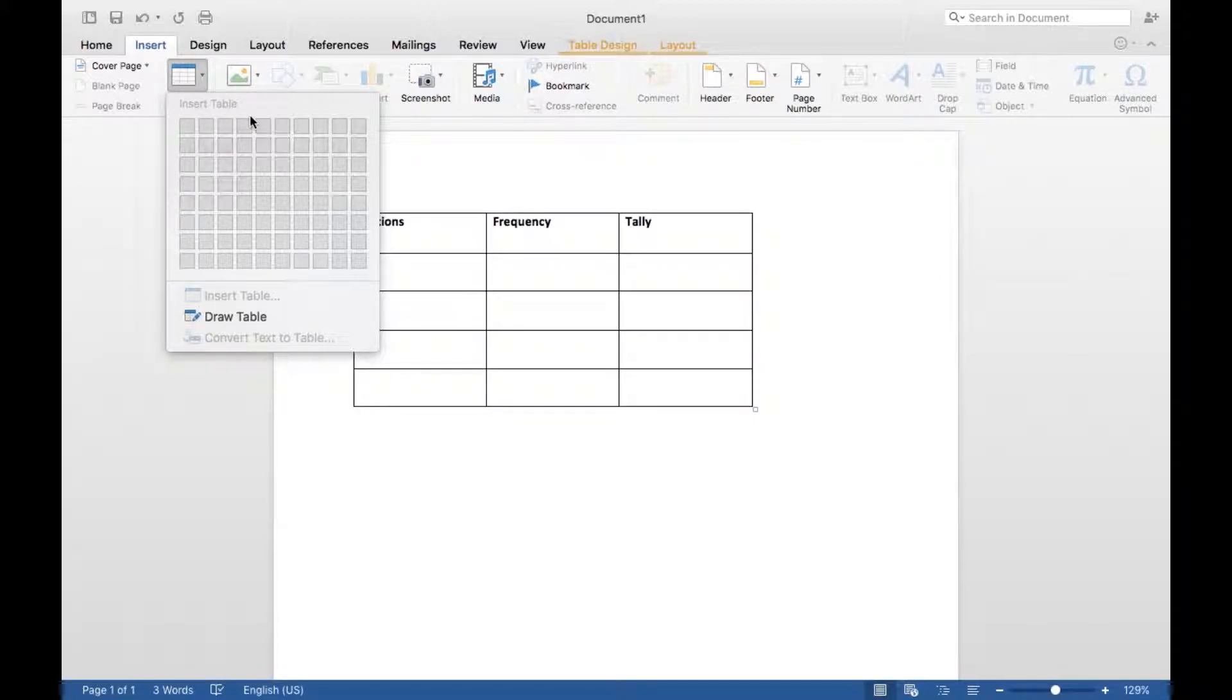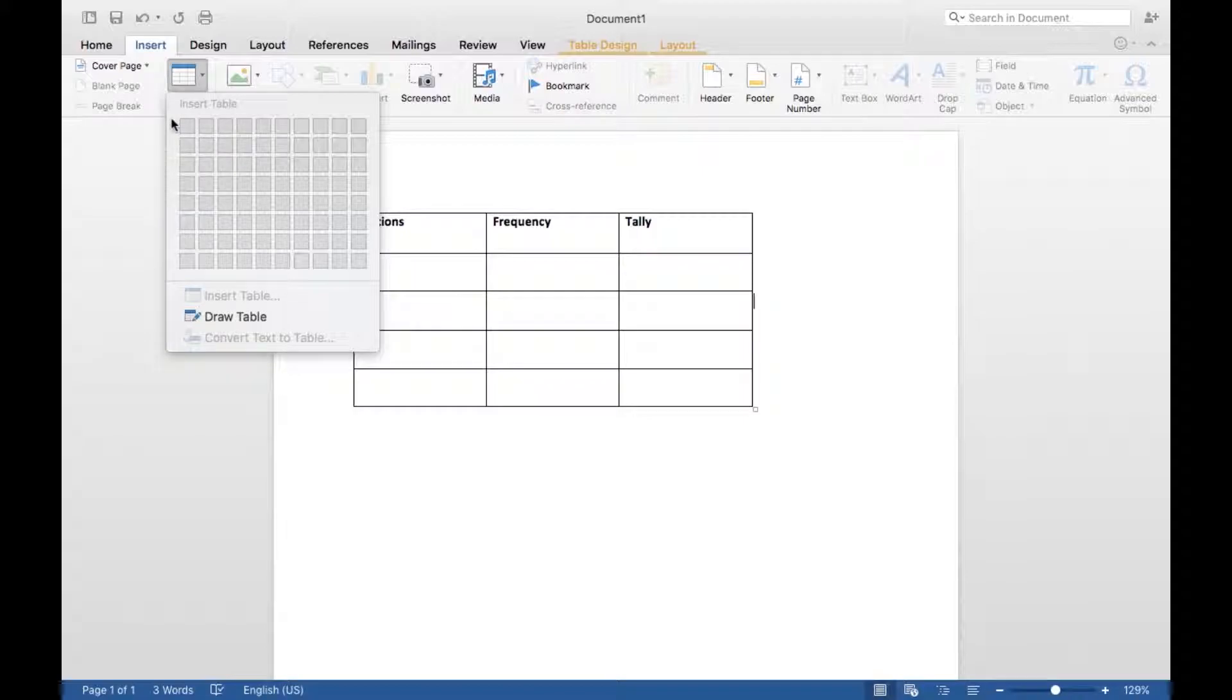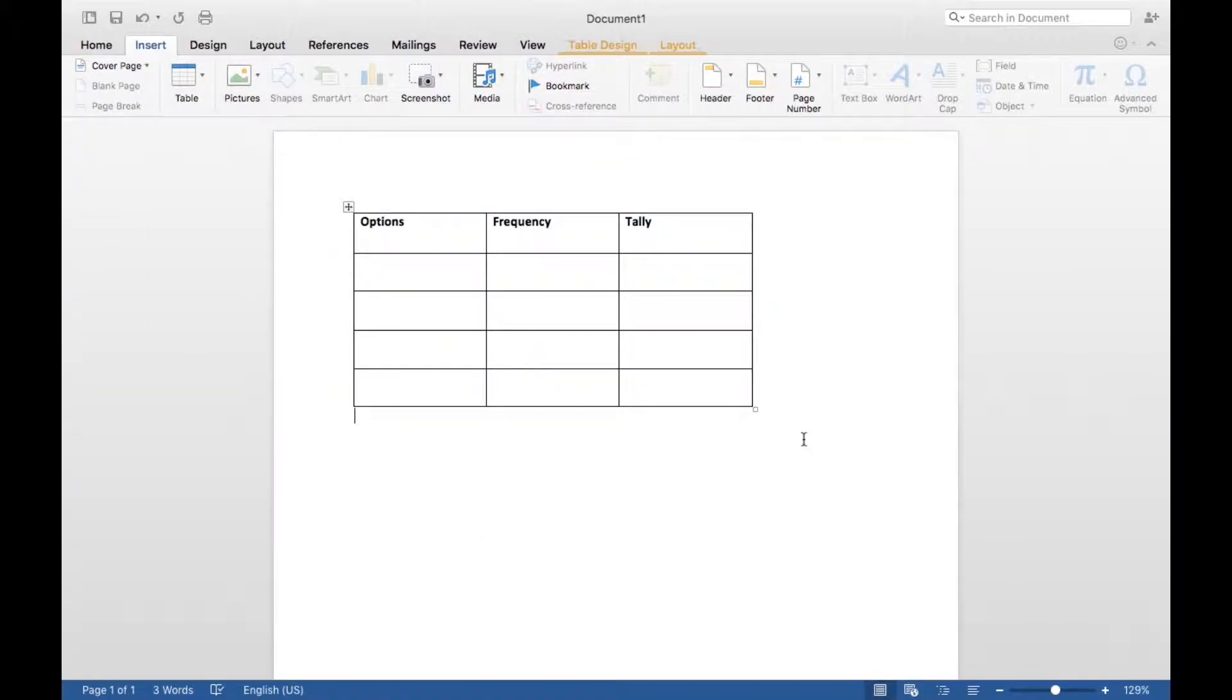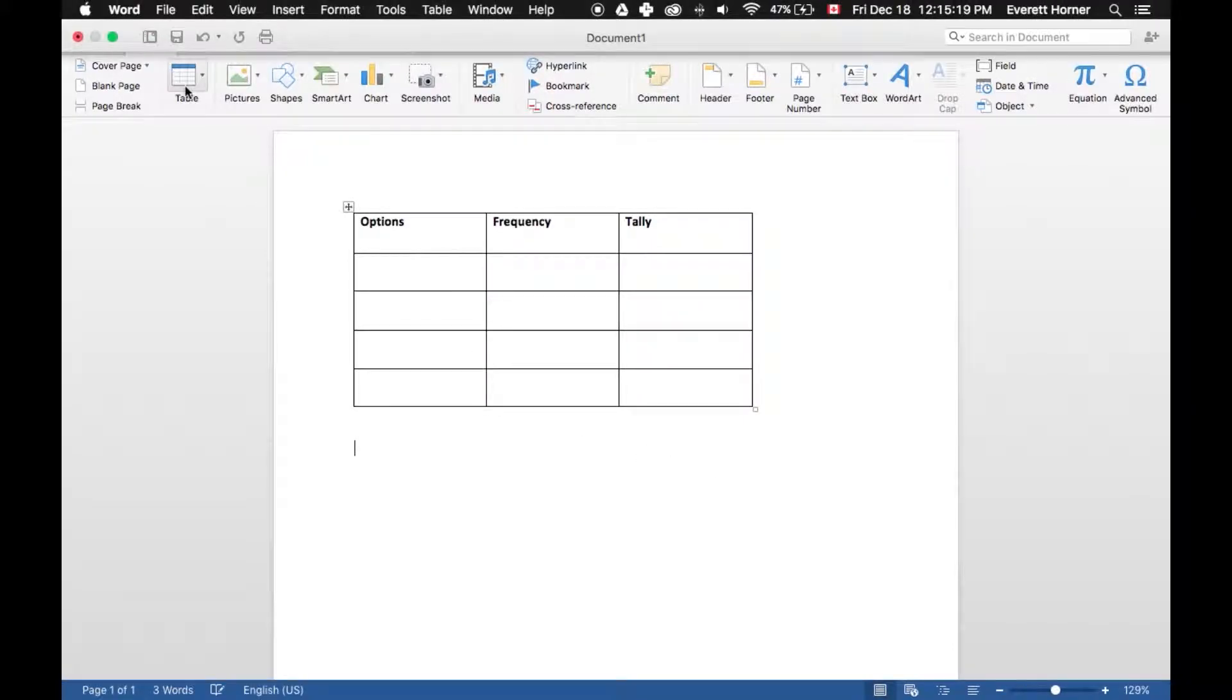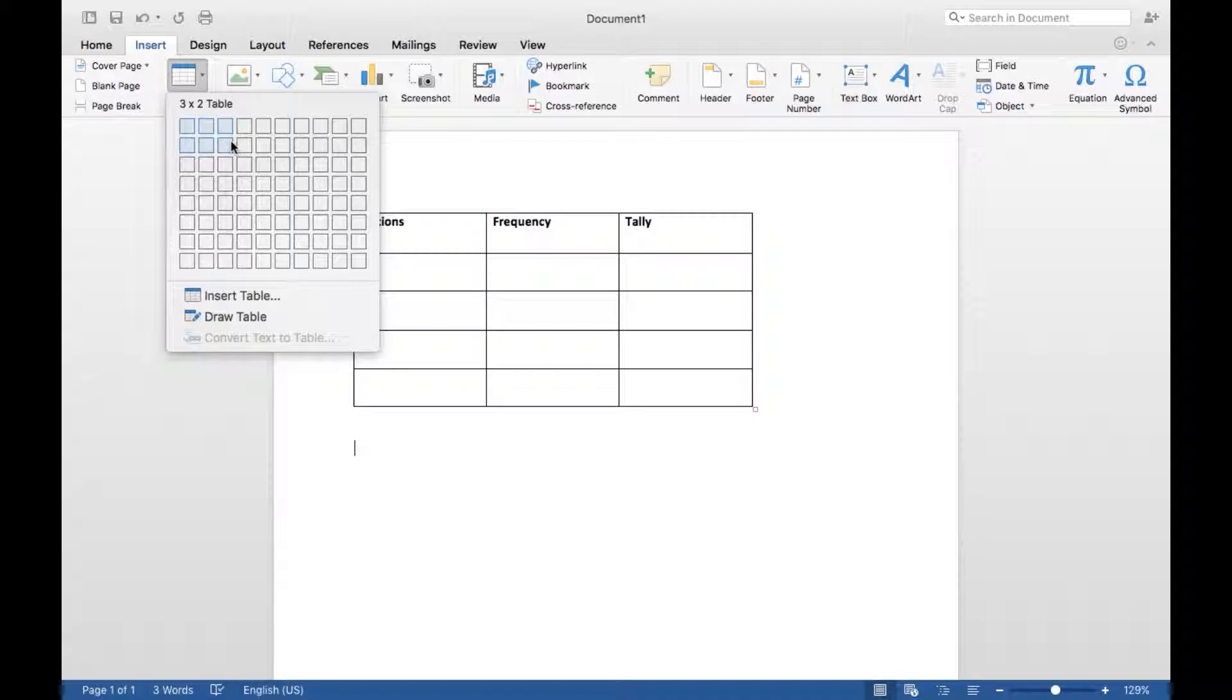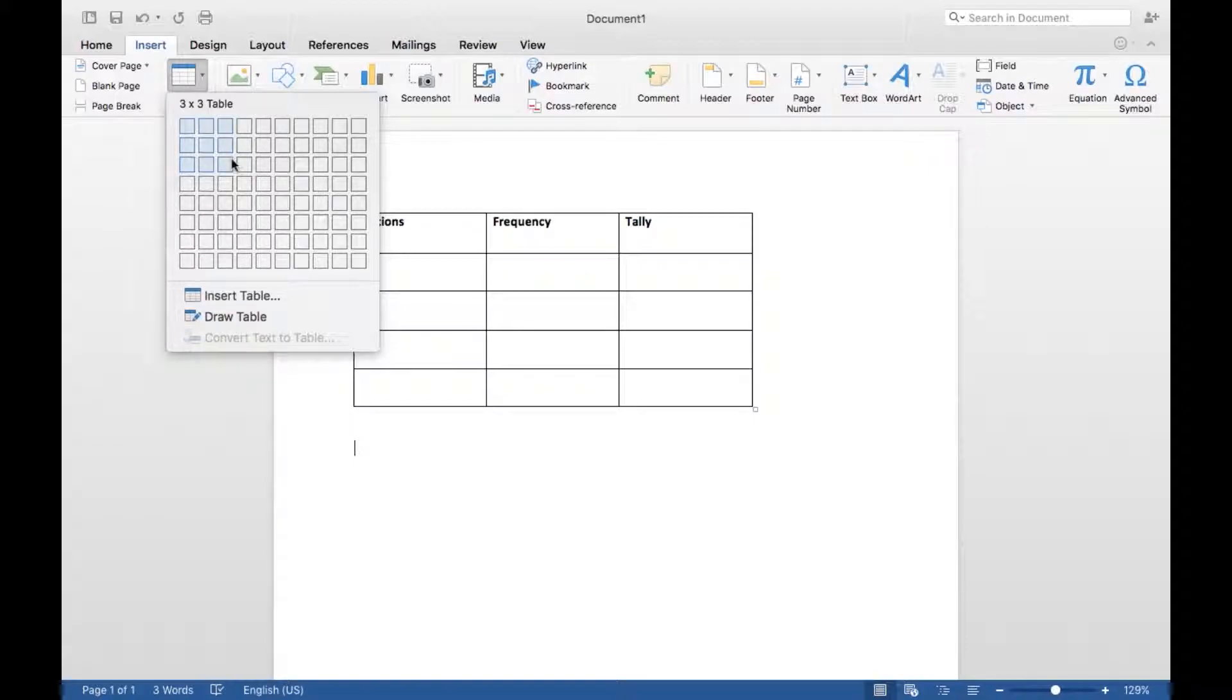And then you want to basically choose the size that you want your table to be. So I can't select this here actually because my cursor isn't in the right place. Now here I want three columns for my three labels across the top, and then you want as many rows as you have options plus two.